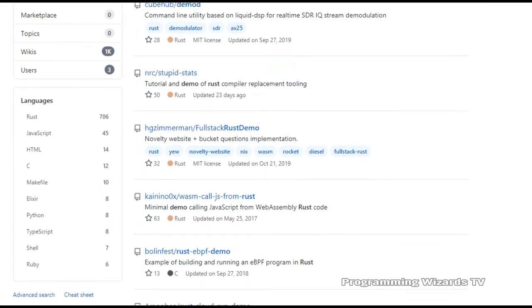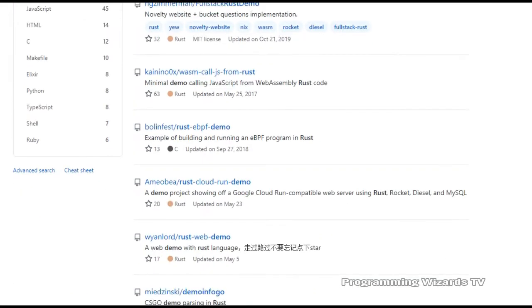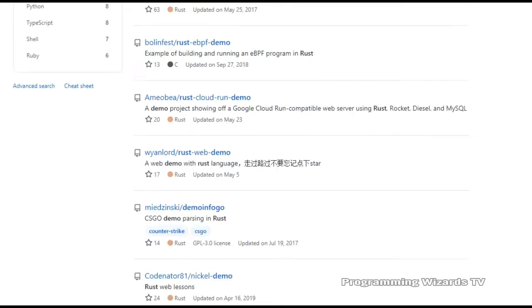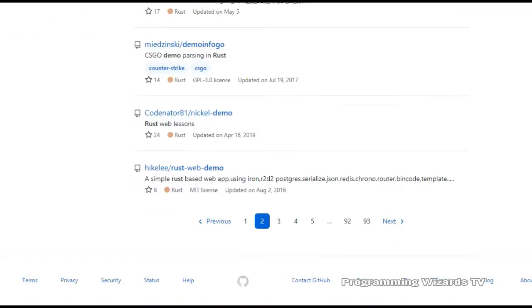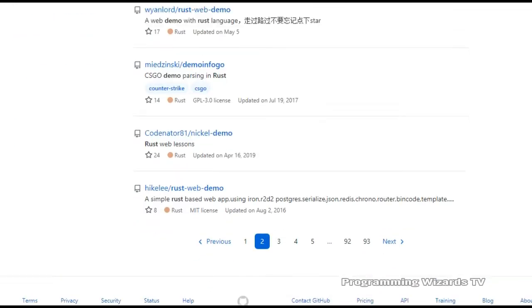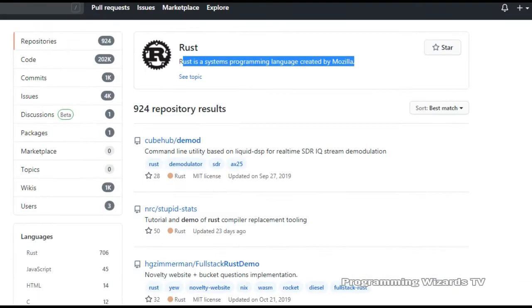Like C++, it supports imperative, functional and object-oriented paradigms. It is statically typed, however unlike Java, but like C Sharp, it supports type inference.